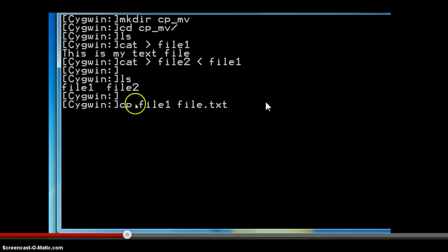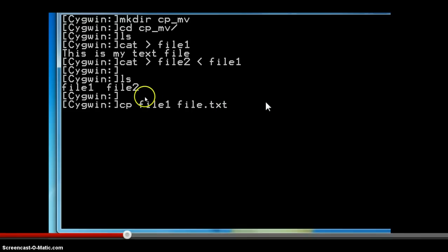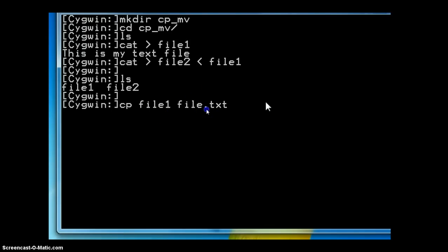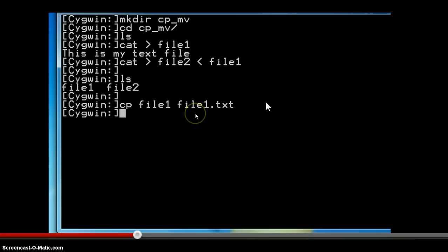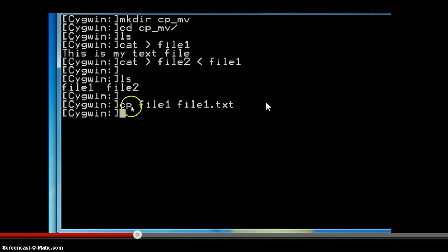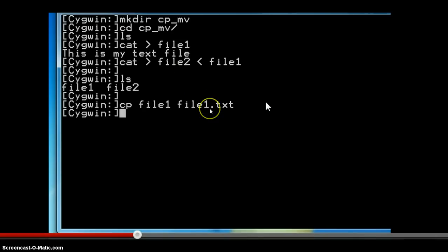We copy file1 as file1.txt, so this destination file has a .txt extension. We are copying the contents of file1 into file1.txt, which is going to be created newly. The original source file does not have any extension, so the new file is created with an extension and is therefore different from the original. When we use the copy command, the first file name is the source file and the second file name is the destination file. Now we will have all the contents of file1 copied inside file1.txt.